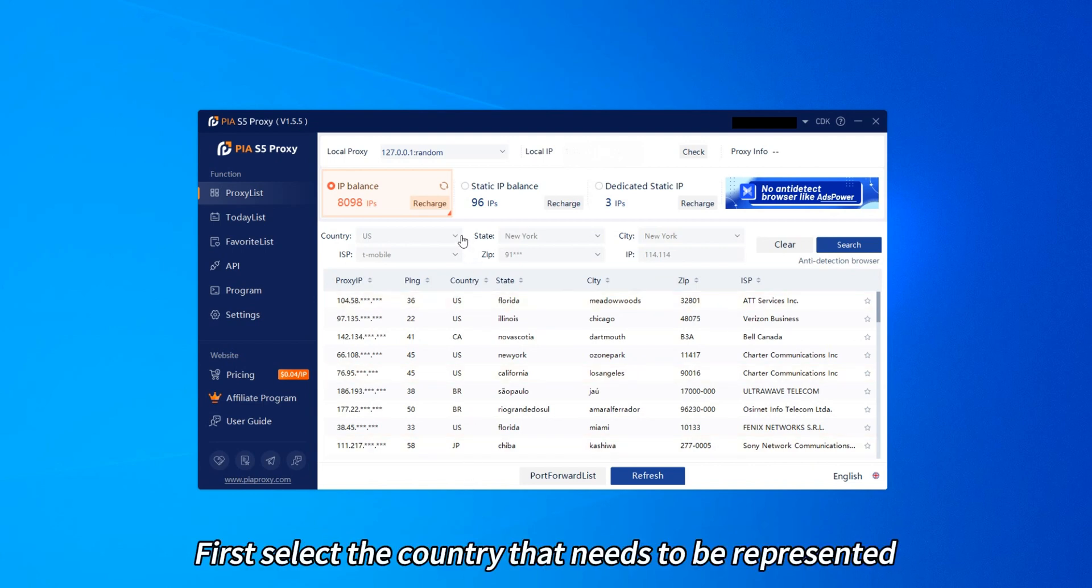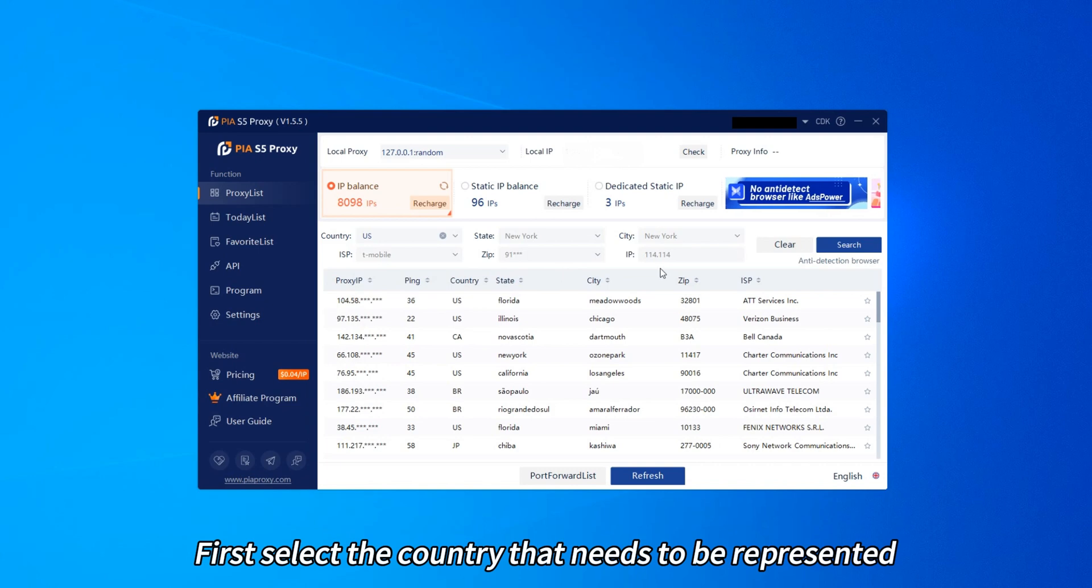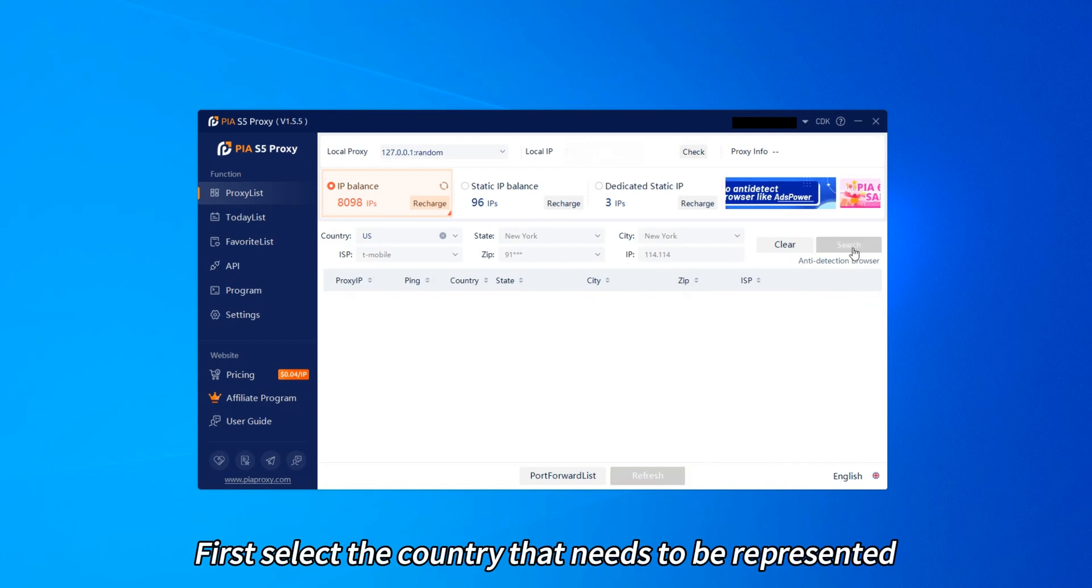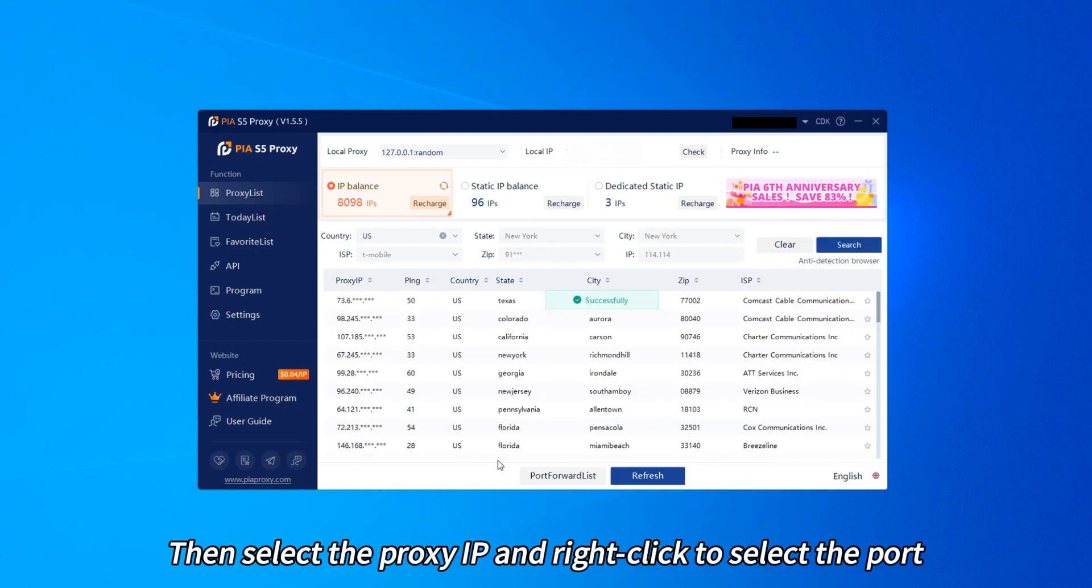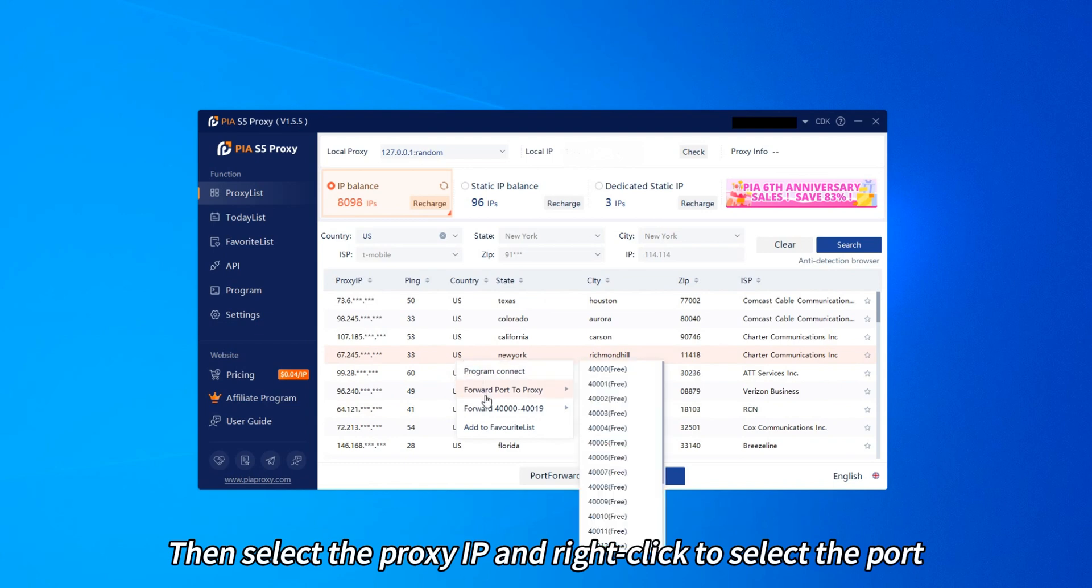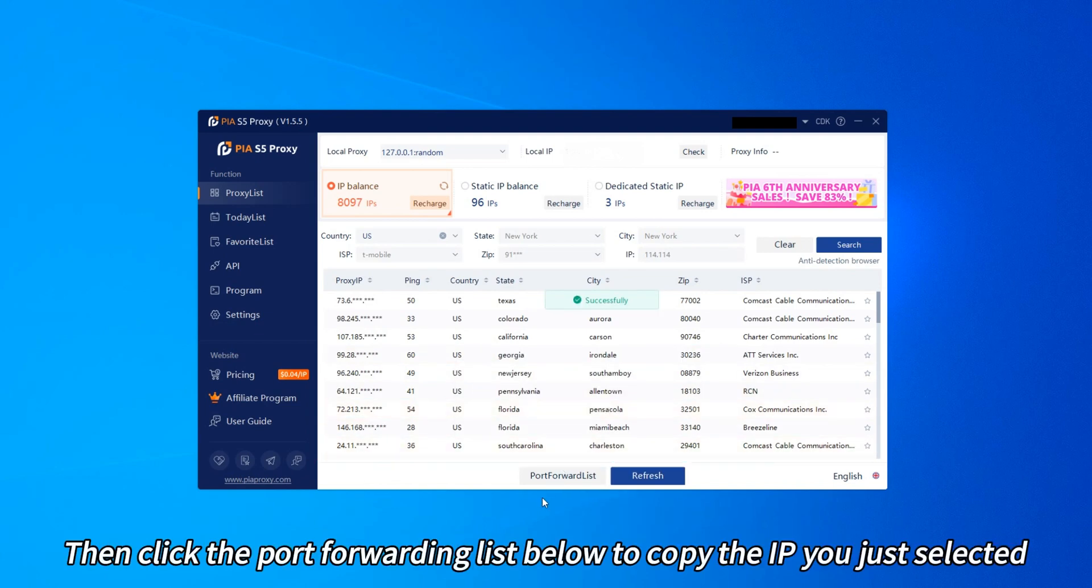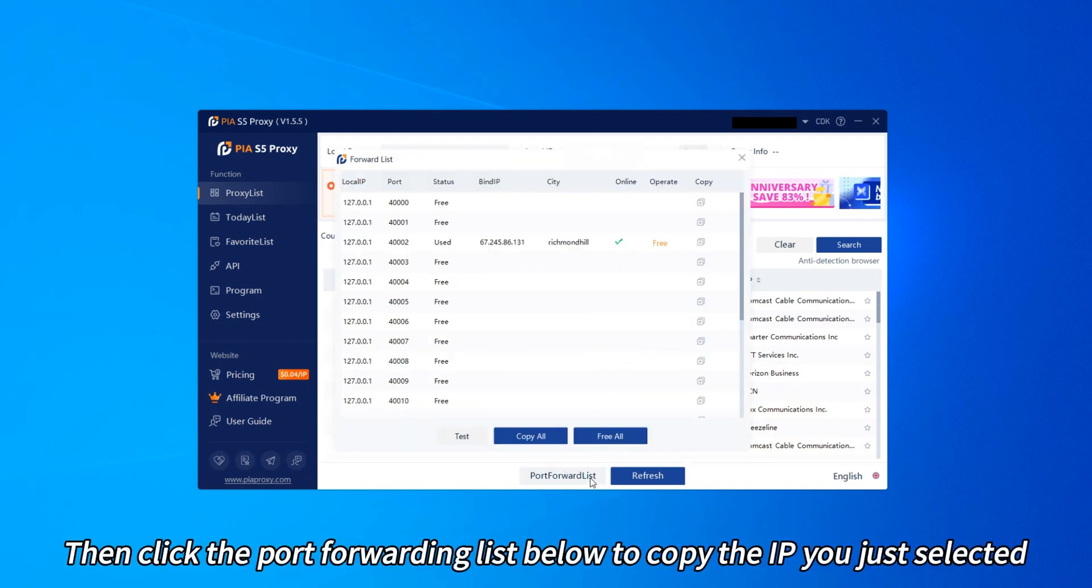First select the country that needs to be represented, then select the proxy IP and right-click to select the port, then click the port forwarding list below to copy the IP you just selected.